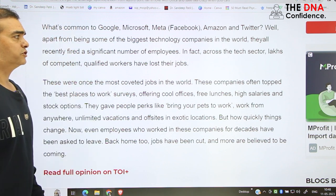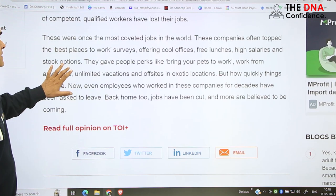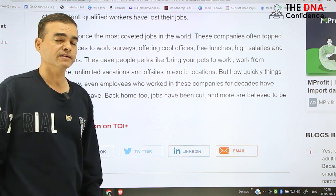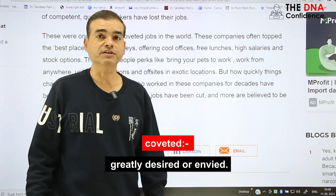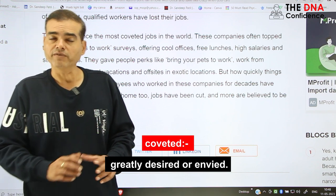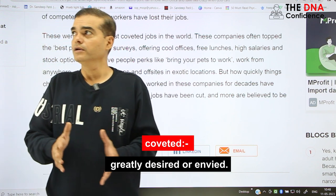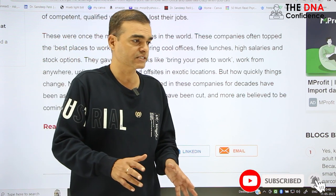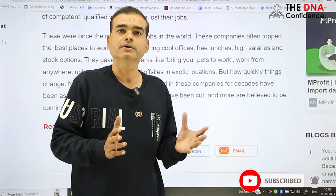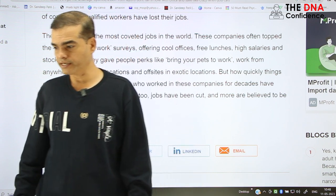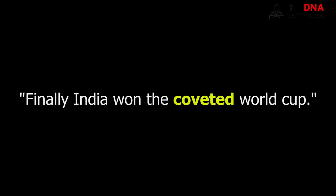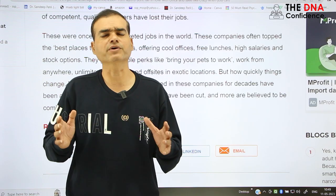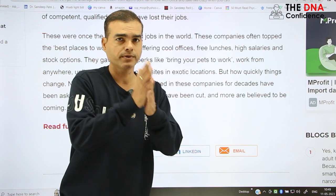Qualified workers have lost their jobs. These were once the most coveted — the pronunciation is 'coveted.' It means a job which everyone craves for, which you enviously desired. For example: finally, India won the coveted World Cup. It means everyone is craving for it, desiring it. A great word to use.